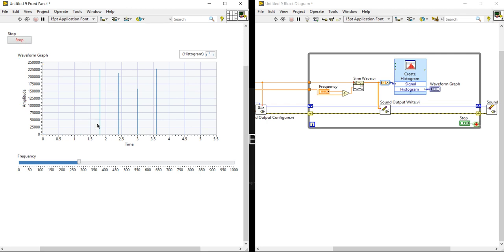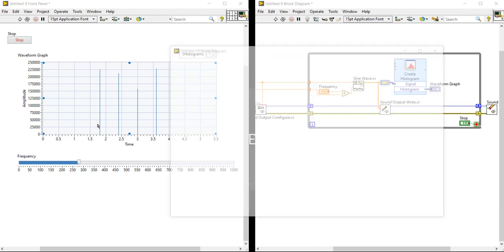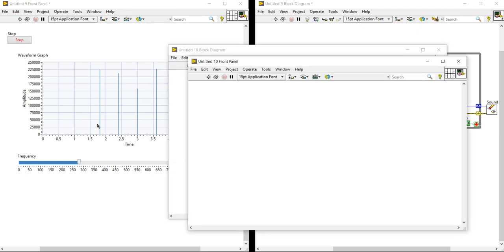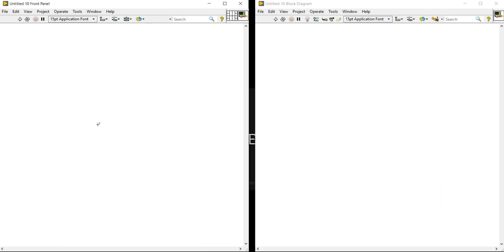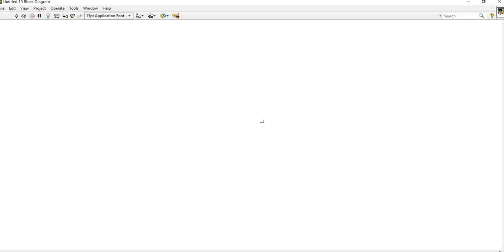Let's see how we can write this program. To write the program, press Ctrl+N and Ctrl+T. Now come into the block diagram.